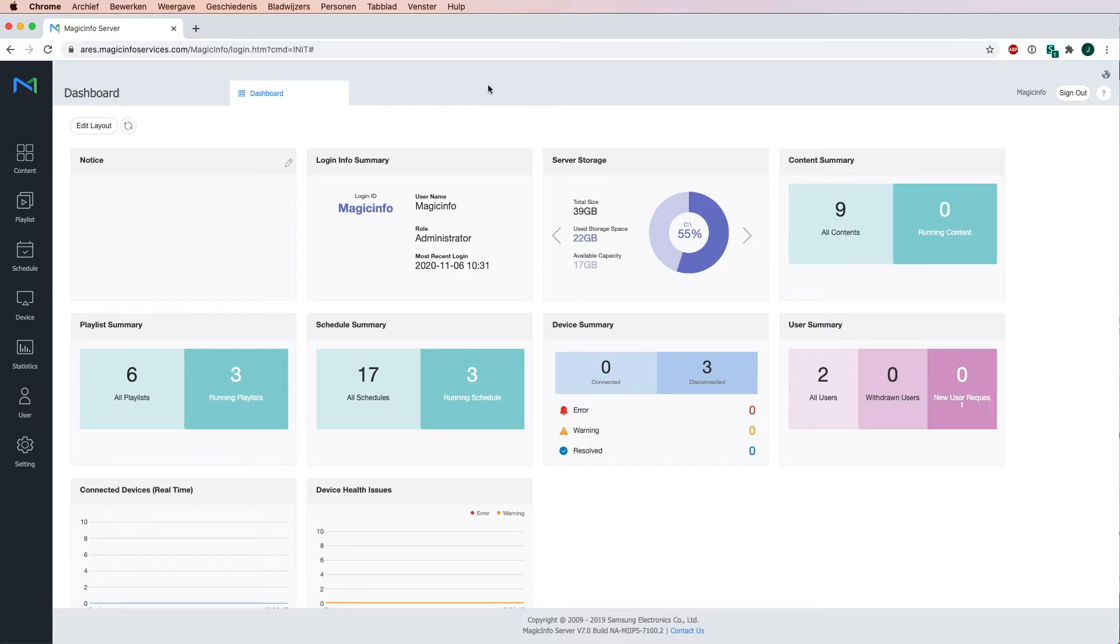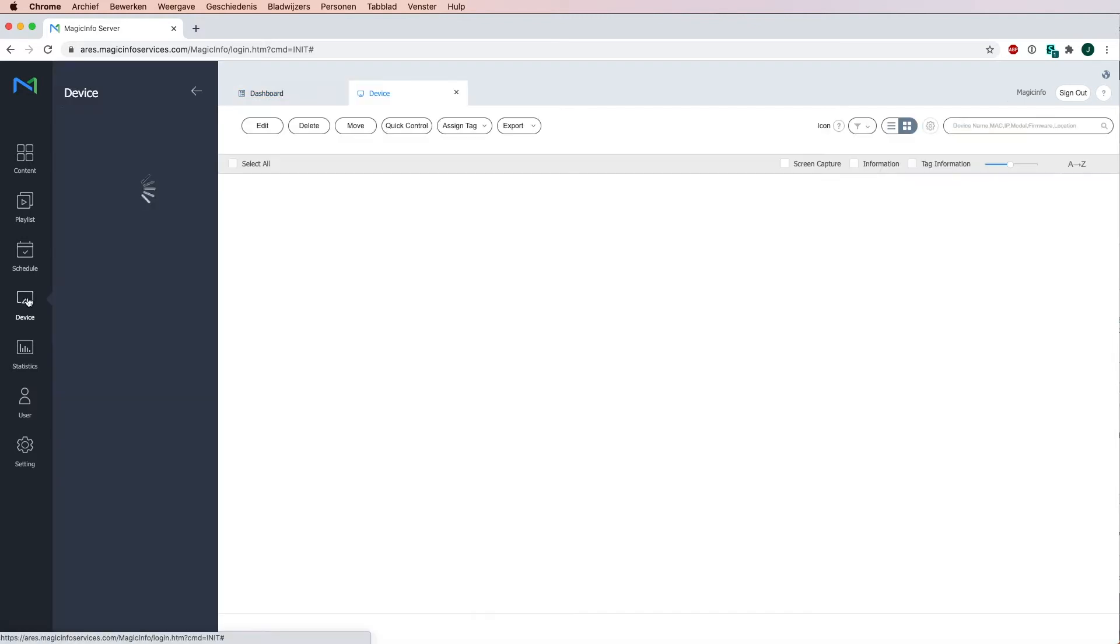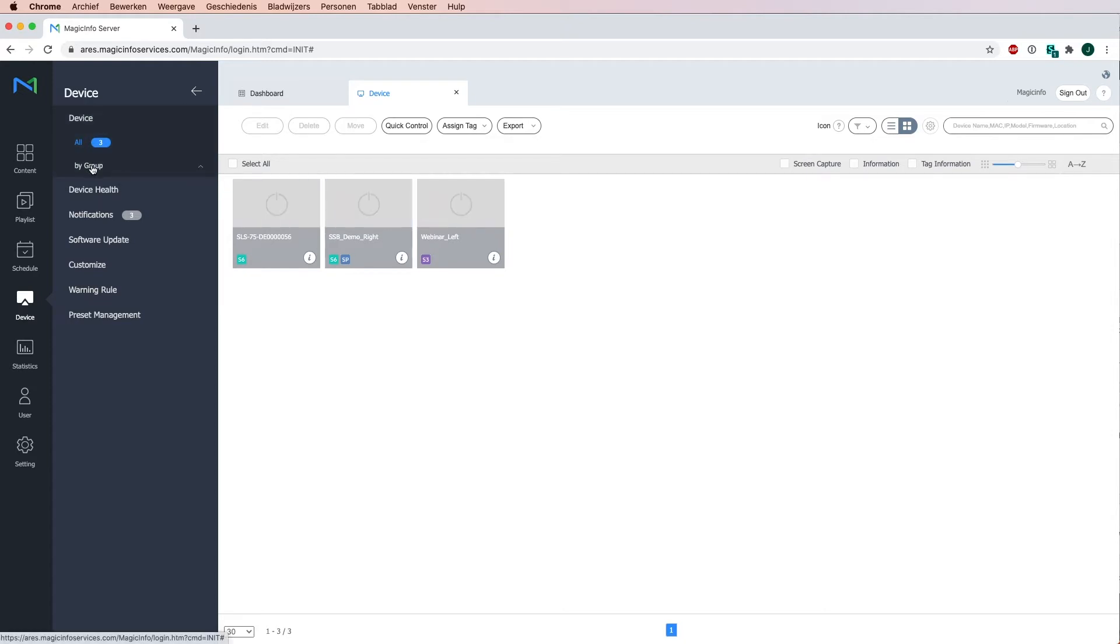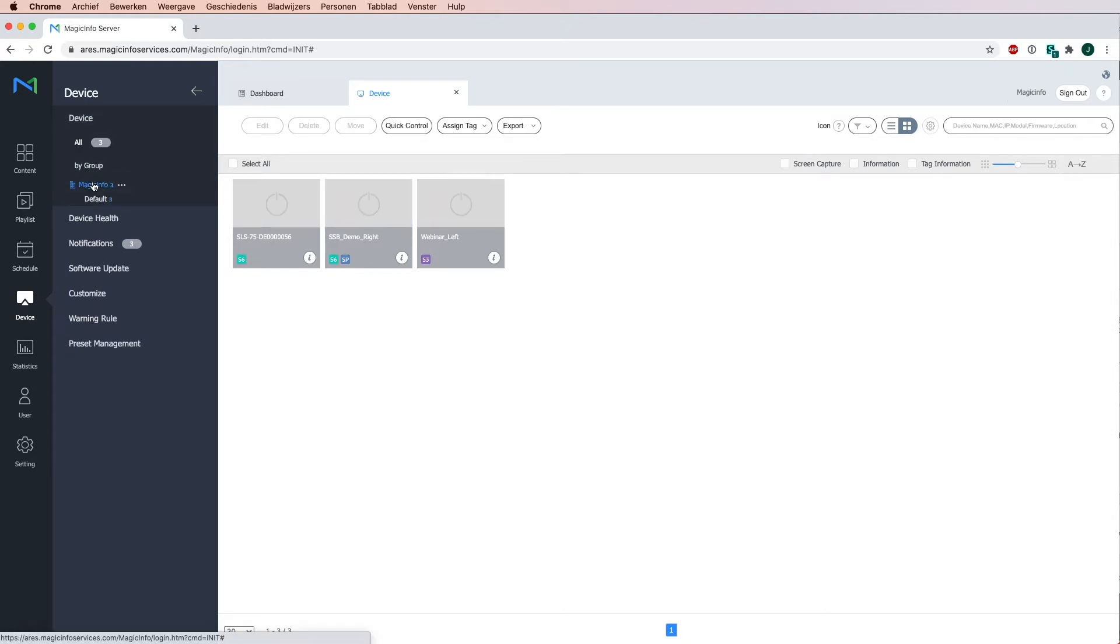Once you're logged in to your Magic Info Services account you can go to devices and here you get the overview of all your devices. My three devices are currently offline as you see, and if I go to group and select my organization you can see that all three of them are located in the default map.